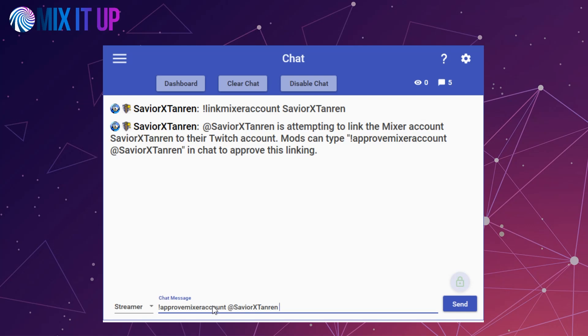This will take the user data from Mixer and merge it into their Twitch user data. This includes things such as viewing time, currency, inventory, titles, and more. After this is done, the user data for their Mixer account will be removed completely from your settings.